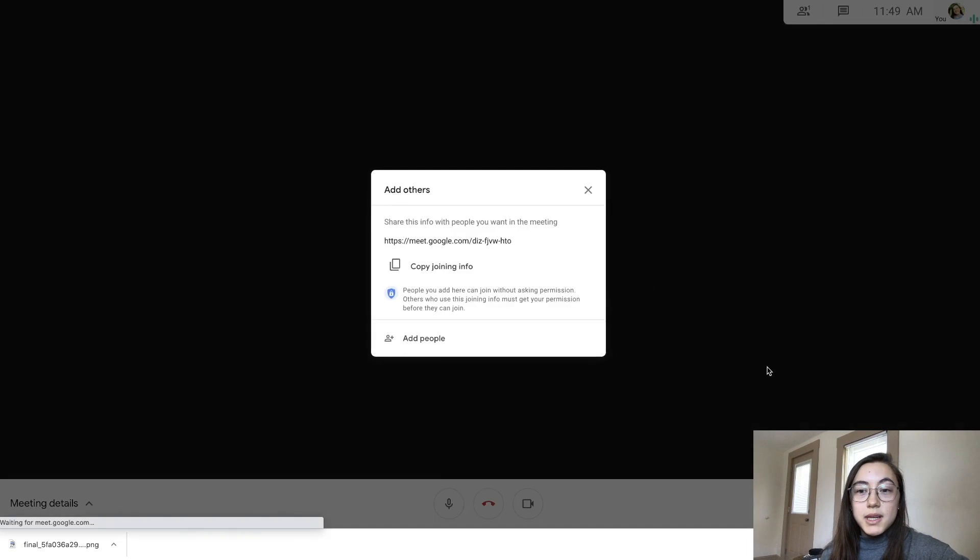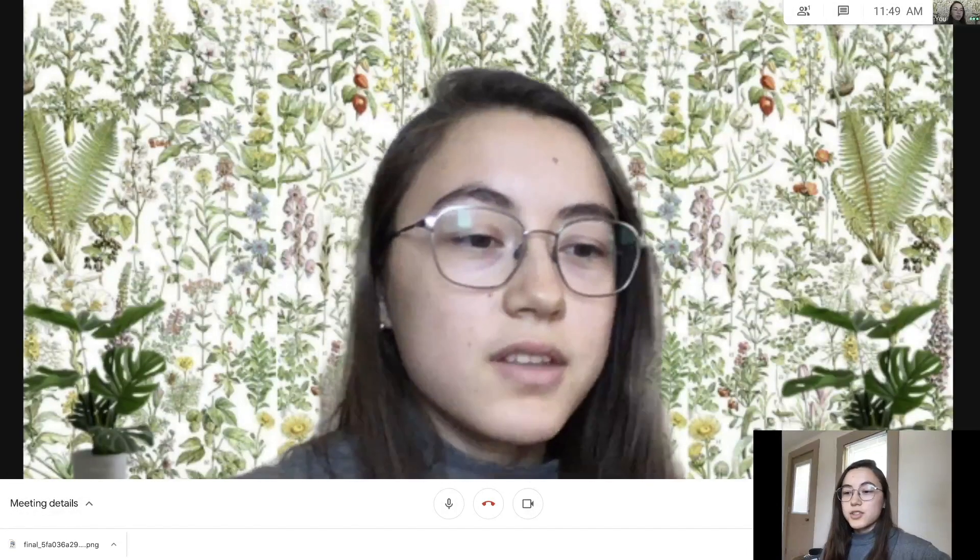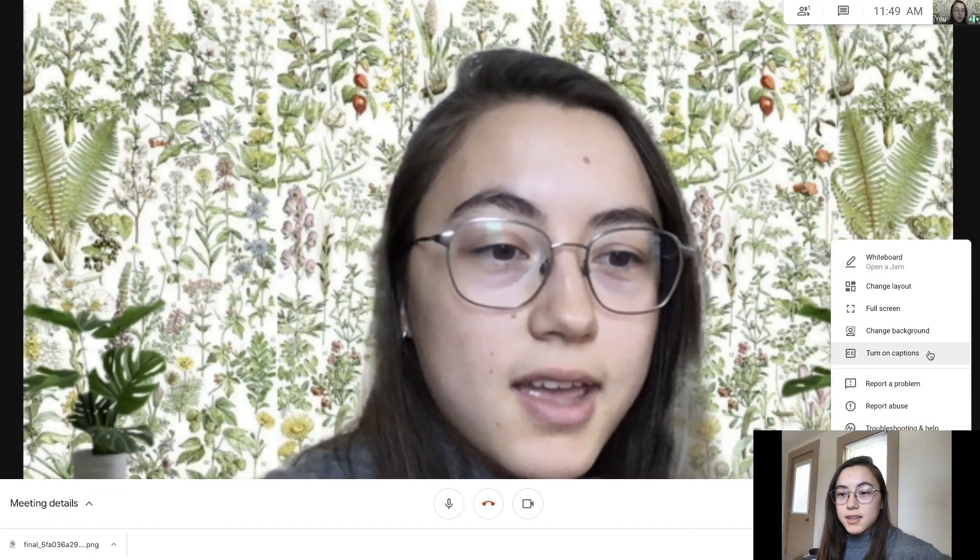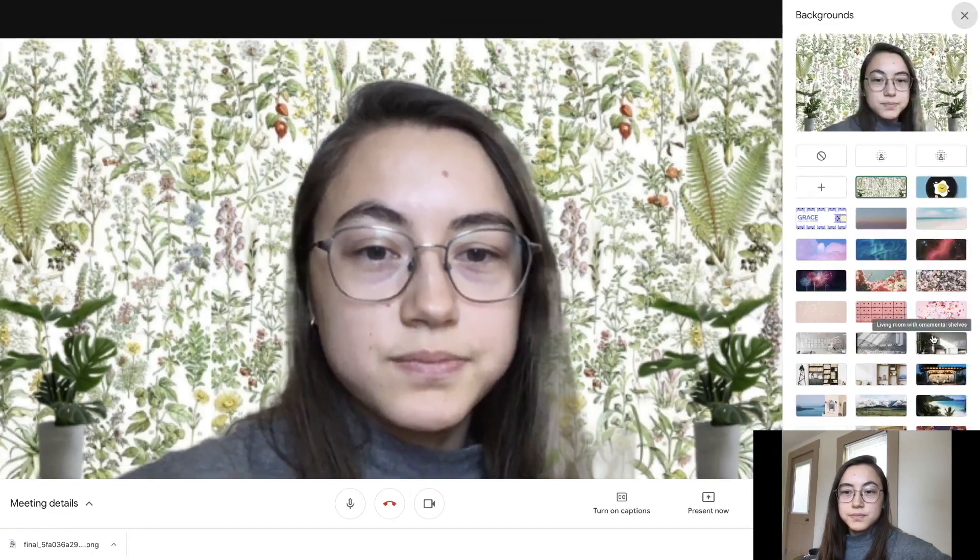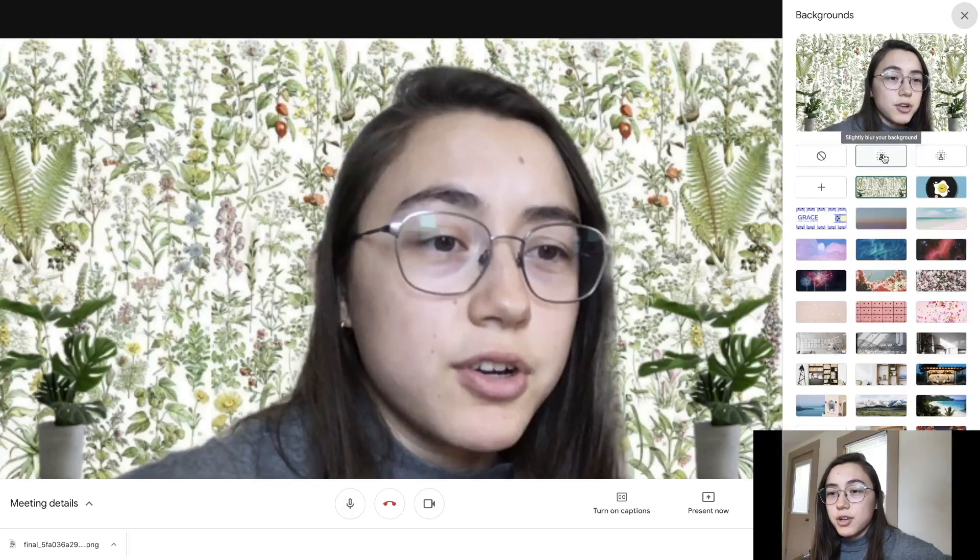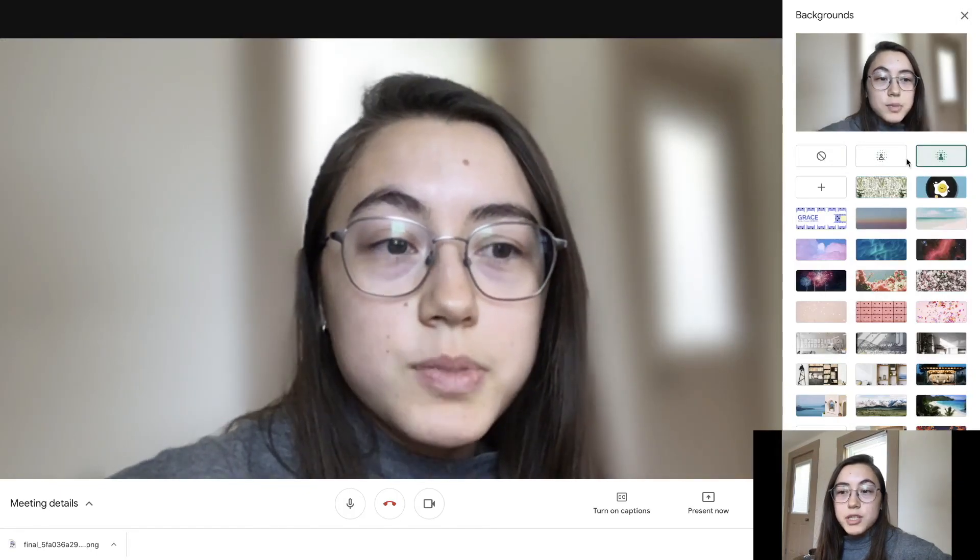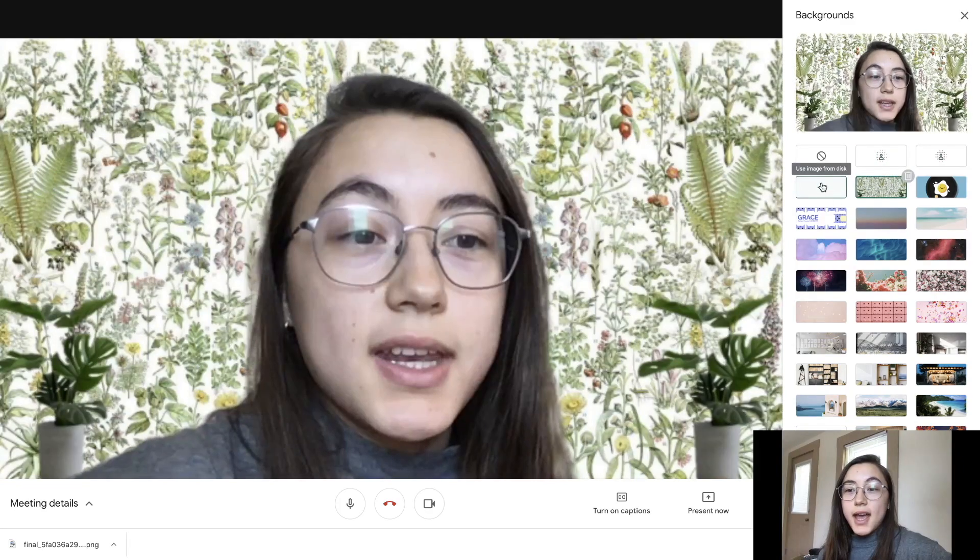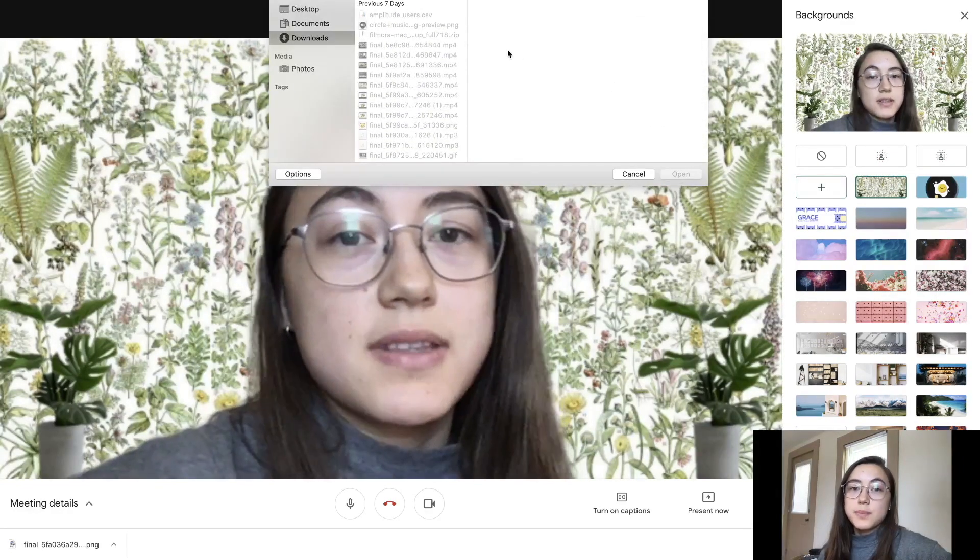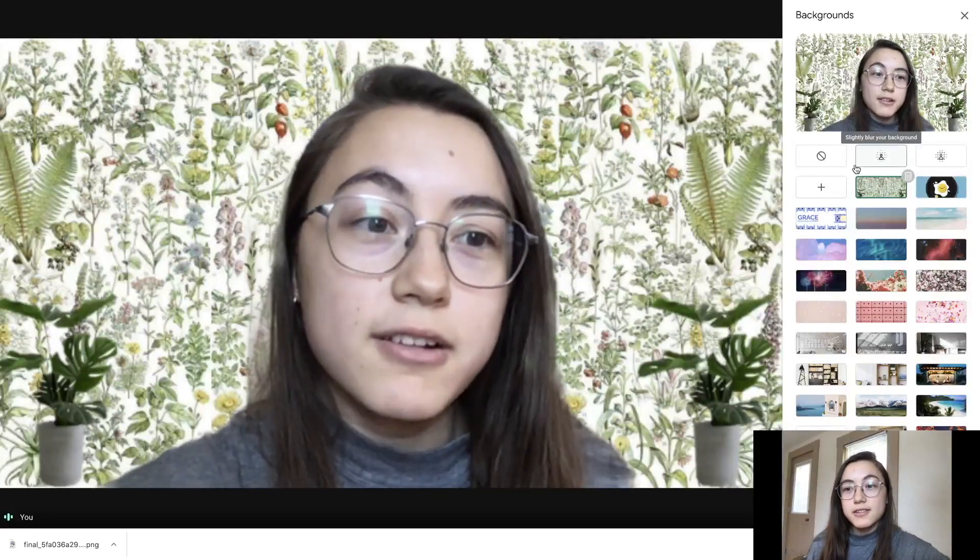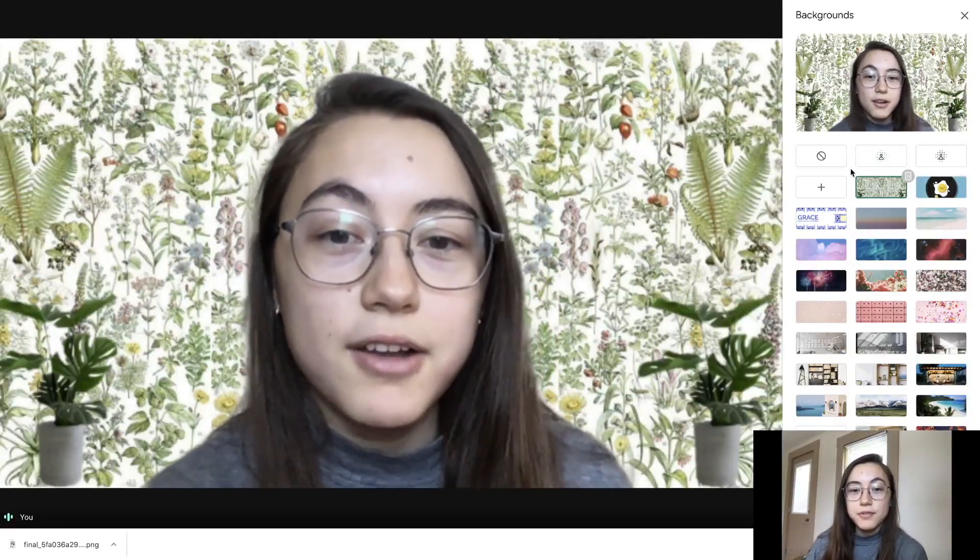So that's outside the meeting. Once you join the meeting, you can also change your background just by clicking the three dots down here and then click 'change background.' You have the same options - you also have your blur option, slightly blur - and then you can add the background using this plus button.